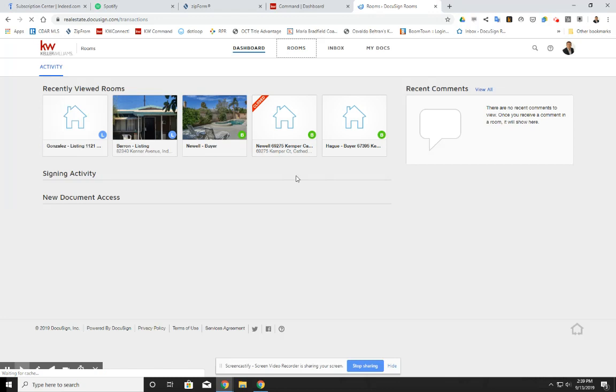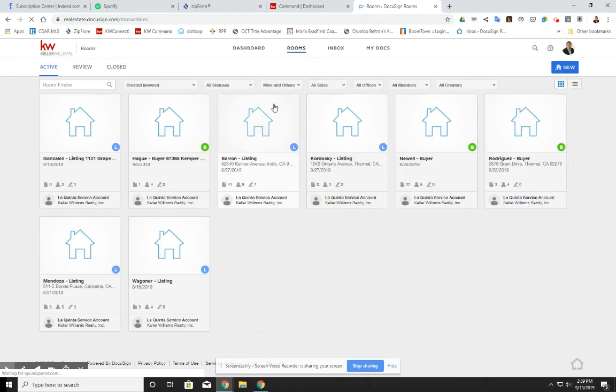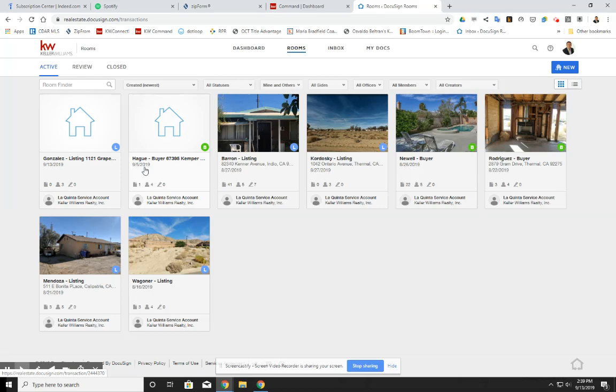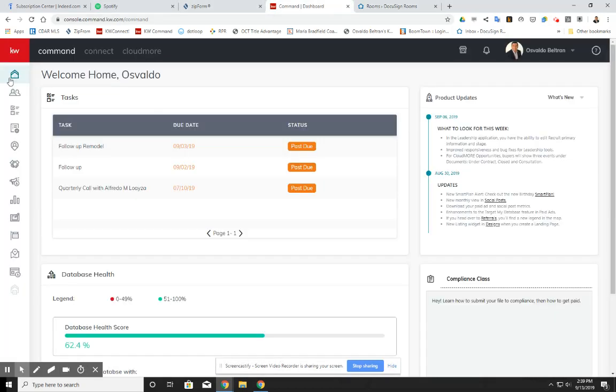You do have to have a file or a loop in here. The best way to create a room or a file or room, that's what they call it, is by doing it straight from KW command. So how do you do this?